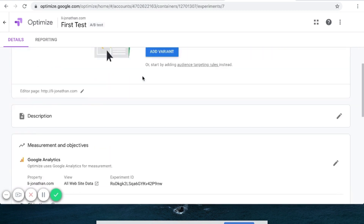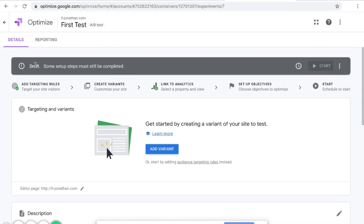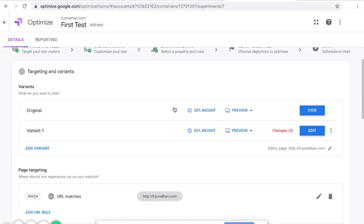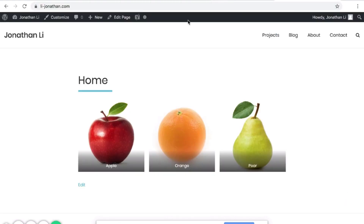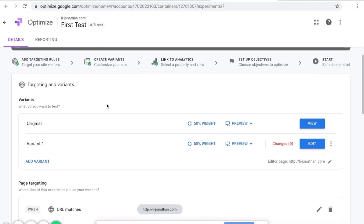This is the first test. Inside the test, it's still a draft, and it says some setup steps are still required before you can click the Start button. Let's add a variant — Variant 1. This is an AB test, so there's a 50% chance when the user arrives at your website they'll land on the original, and a 50% chance they'll land on Variant 1. An AB test lets you test whether version A or version B of your website performs better — gets more traffic, more clicks.